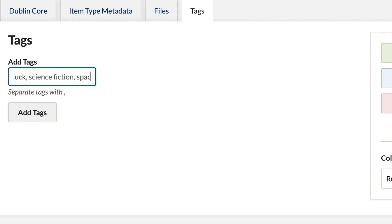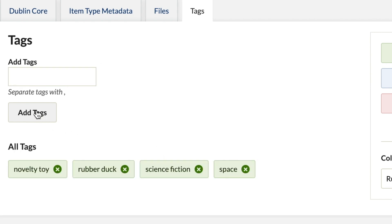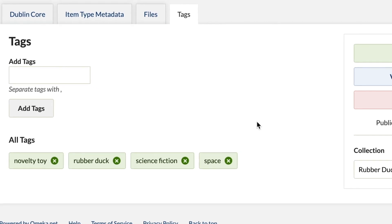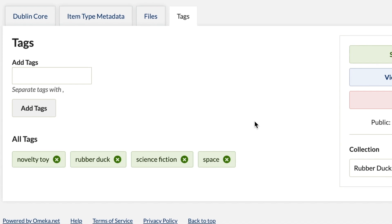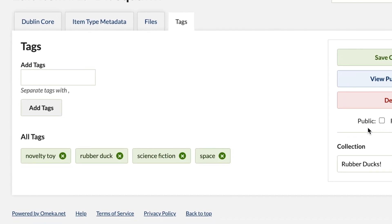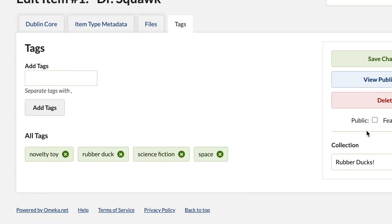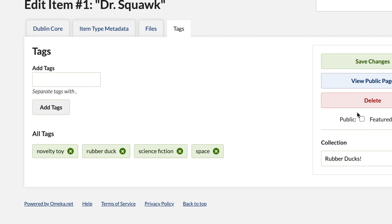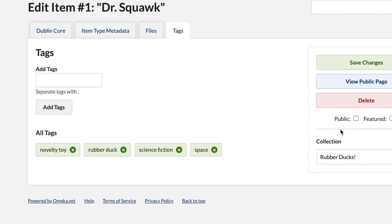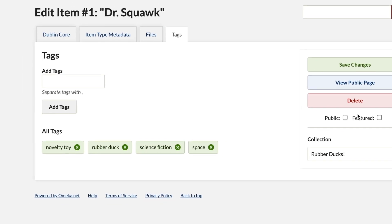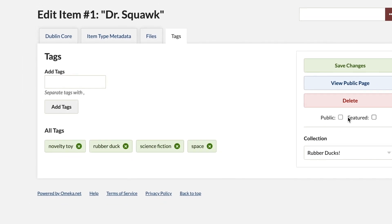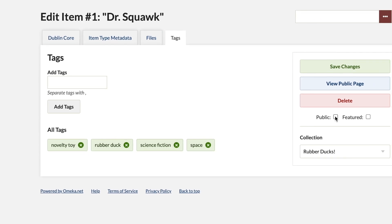If tags are not comma-separated, Omeka will consider them all to be one long tag. We can also designate items as private or public — this determines if an item is displayed on the website. Keeping things private can be helpful while a site is being built, or if there's an item with copyright concerns. Dr. Squawk will be a public item.